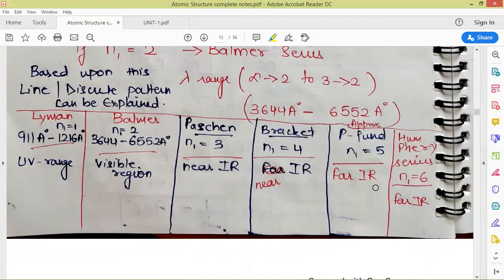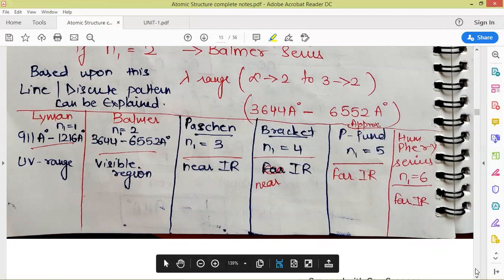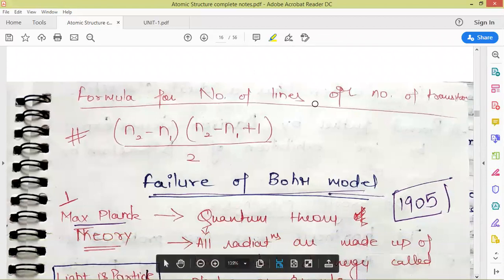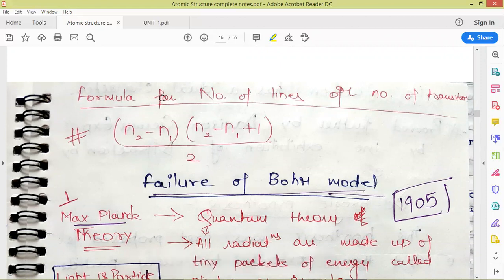This is how we calculate energies and wavelengths for all series: Lyman, Balmer, Paschen, Brackett, Pfund, and Humphrey. These are very important for NEET and JEE Main exams. In competitive exams you may also be asked how many spectral lines are obtained given values of N1 and N2. Using the formula (N2−N1)×(N2−N1+1)/2, you can easily calculate the number of lines produced.